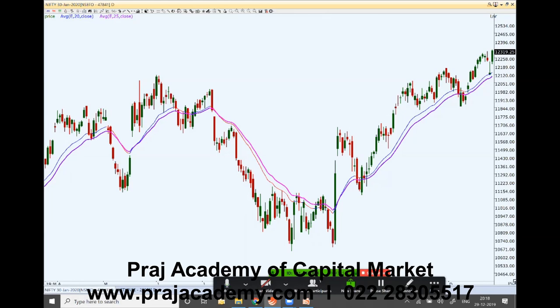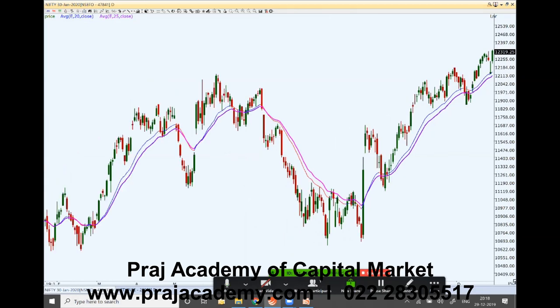The fifth application of moving averages is in creating other indicators. You might have heard of MACD — Moving Average Convergence Divergence — which is also created out of different kinds of moving averages. There is also another very popular indicator called Bollinger Bands, which is also created from moving averages. We will be covering these in separate videos.